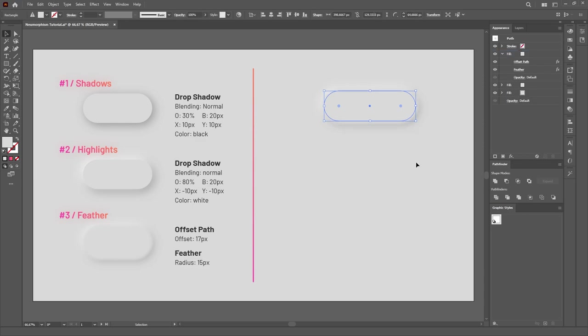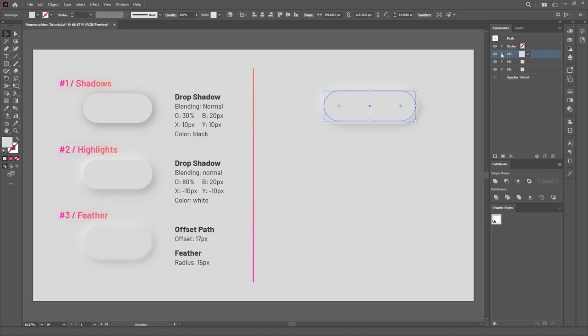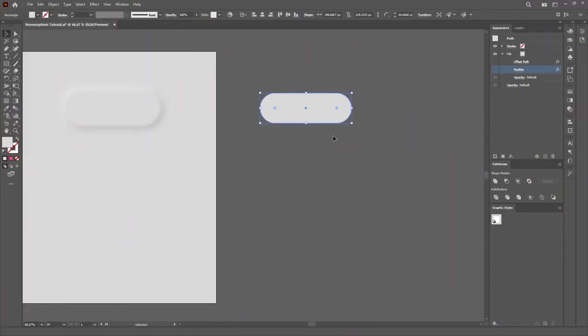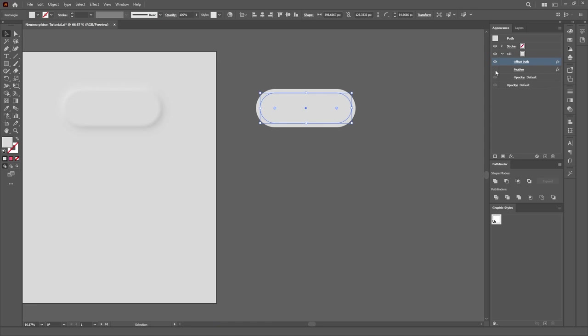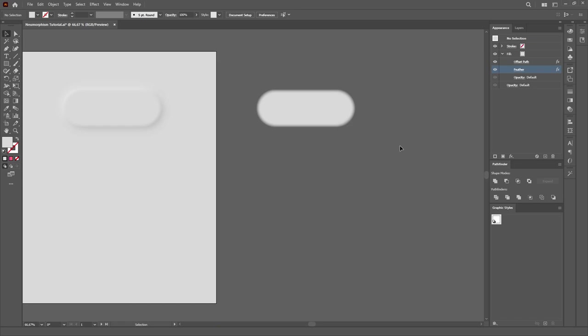Make sure both effects are applied under the last Fill we created, and that the Offset Path is on top of the Feather, otherwise it won't work. Just so you can understand what's going on, we're adding one last layer to this object, expanding the Fill outside the path using the Offset Path effect, then blurring the edges of the Fill so we can have a smooth transition between the edge of the shape and the shadows and highlights.